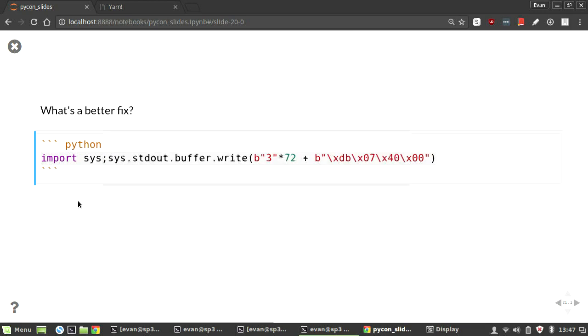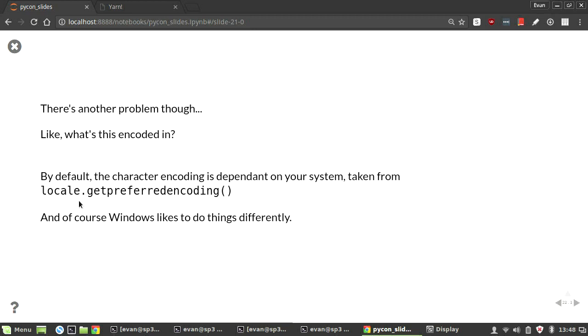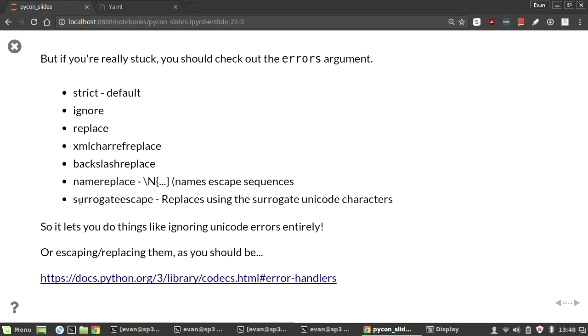There's another problem though. We never really specified what the encoding is. By default, the character encoding is dependent on your system. If you do locale.get_preferred_encoding, you get the encoding that your system wants, and that your Python will take from. And of course, Windows likes to do things differently. If you are in interactive terminal in Windows, it'll take a different code page from being in not interactive mode. Fun. So, the other things you could do is check out the errors argument. I found this a lot while reading up for this, and it's actually pretty cool, because whenever you're doing the decoding, you can specify how you want to handle errors. By default, it'll be strict, and it'll give you an error. You can also have the ignore error argument, which is just, forget about Unicode, if we see an error, ignore it, we don't care.